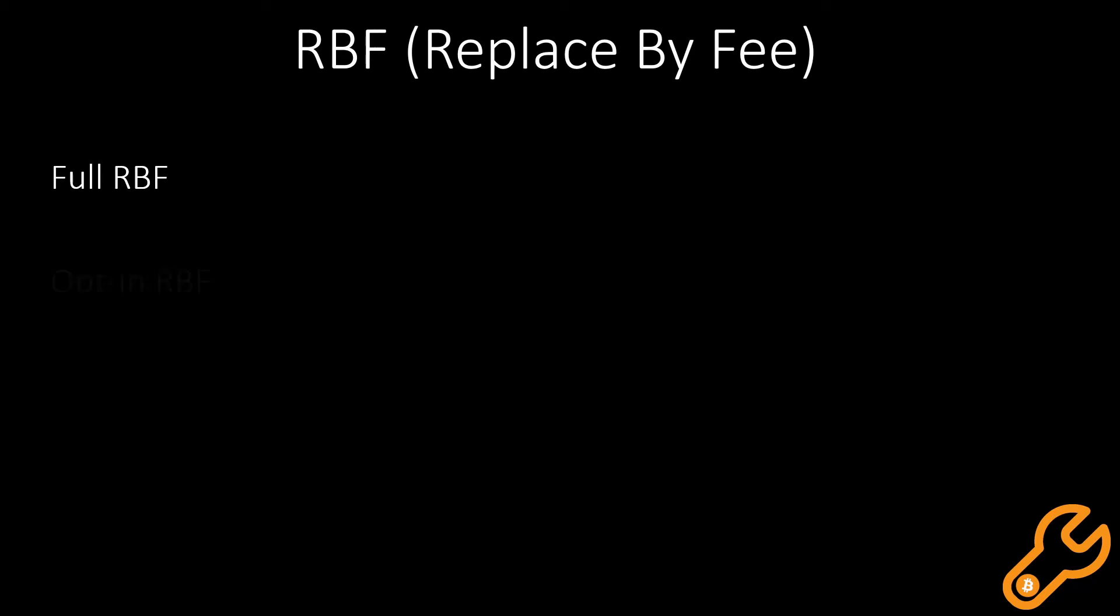Next is opt-in RBF, which means you have to opt-in before you submit a transaction, so you have to know whether you're going to use it or not before you submit the transaction.